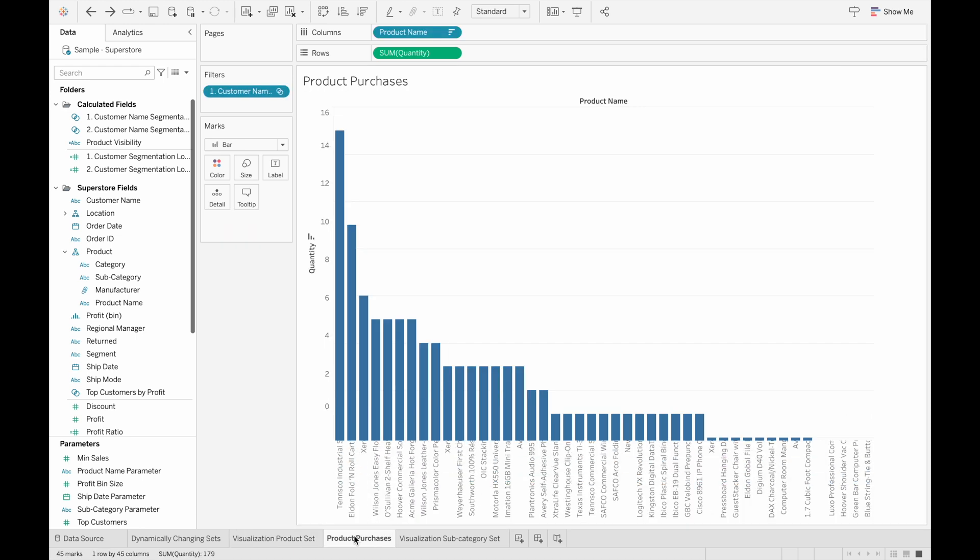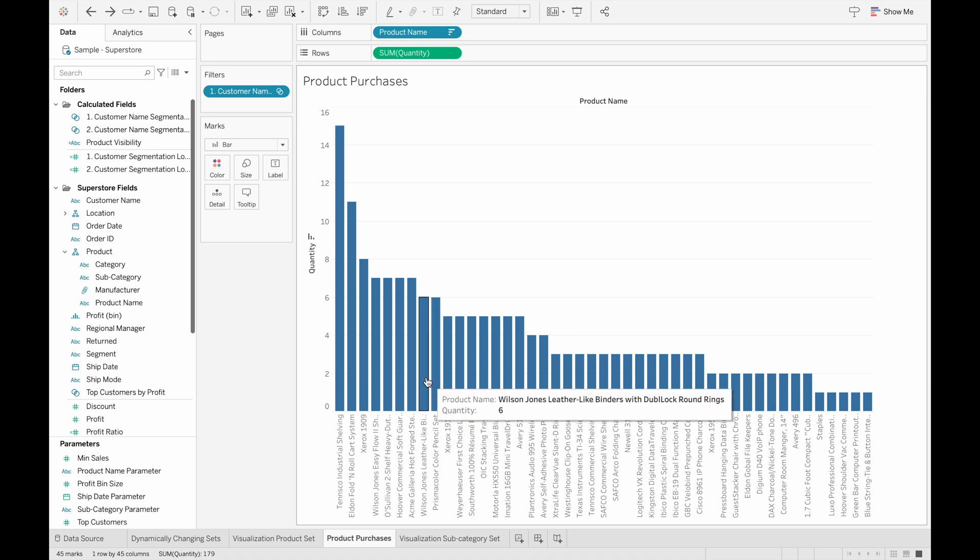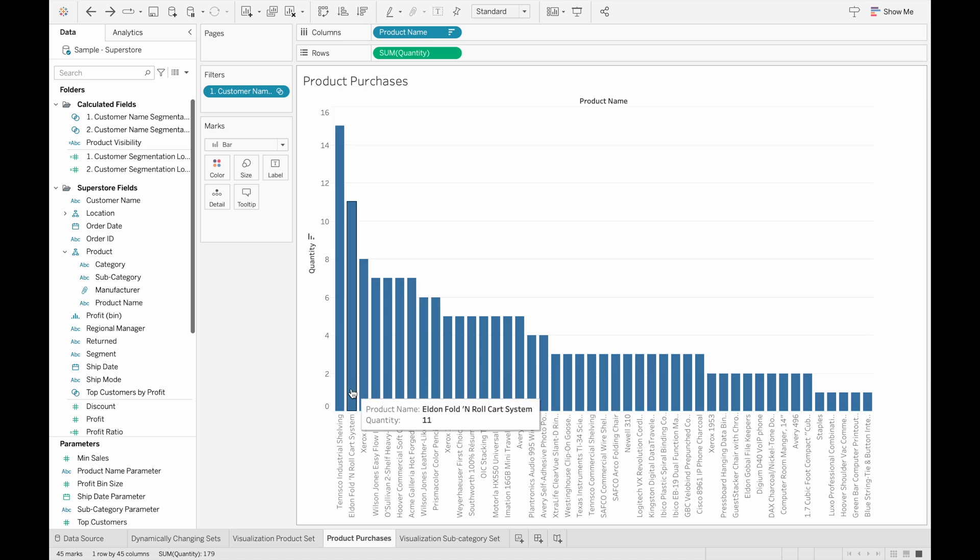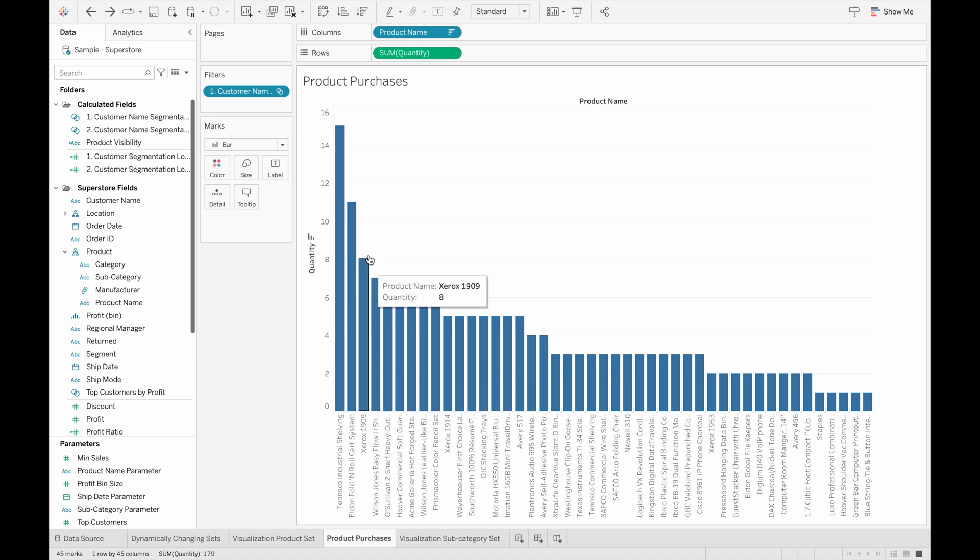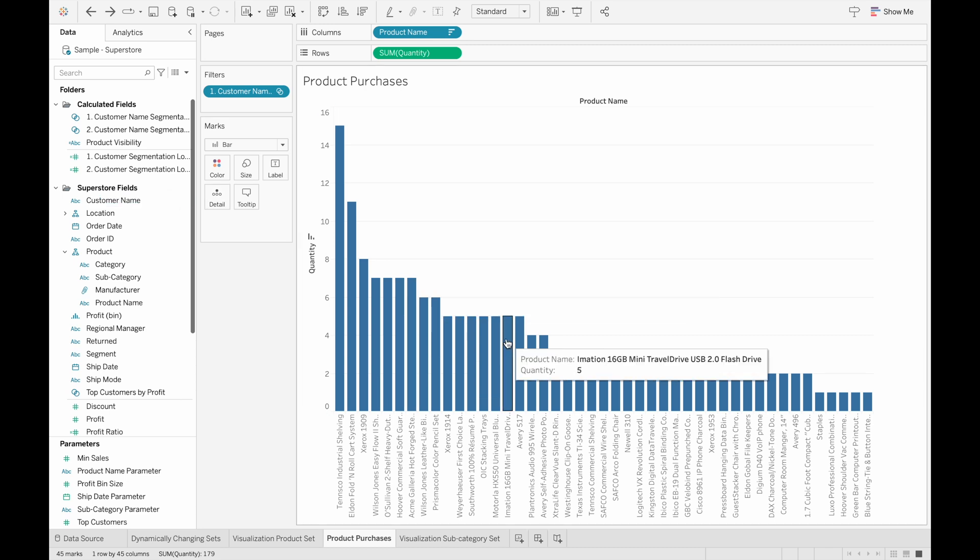And then I've also created a bar chart here to see what kind of items these customers are also buying. And it seems like they're also buying a lot of the Elden fold and roll cart systems and Xerox 1909 printers. And this way we can see exactly what customers are buying for our specific set.